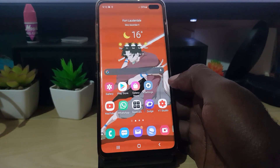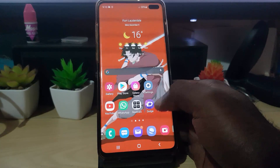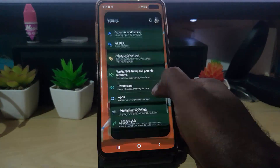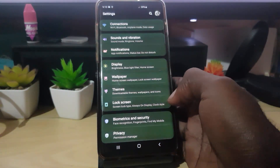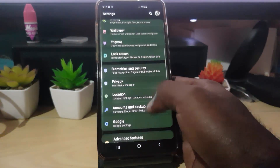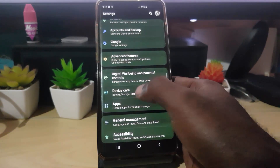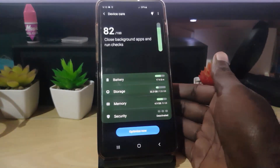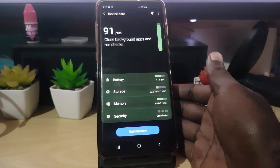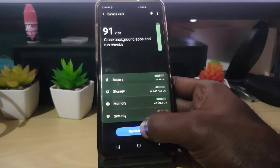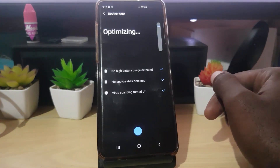If that doesn't work, the next thing you can try is go to Settings again. This time, look for the option that says 'Device Care.' Go to Device Care — it's going to scan your device. What you're gonna do here is go ahead and hit Optimize. It's gonna scan your device and delete some unnecessary files.